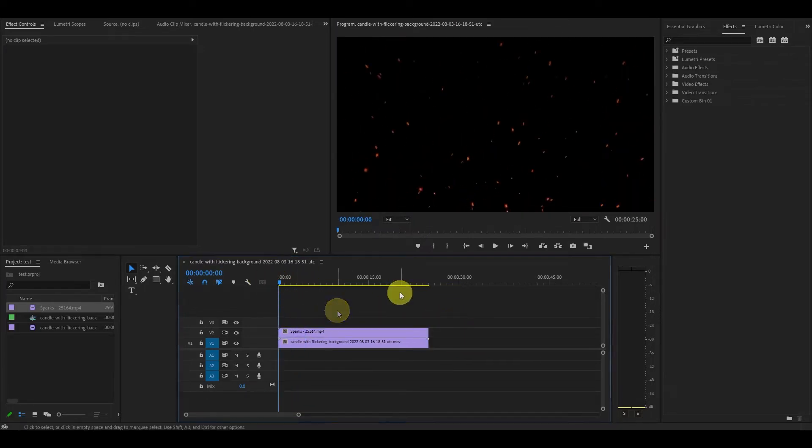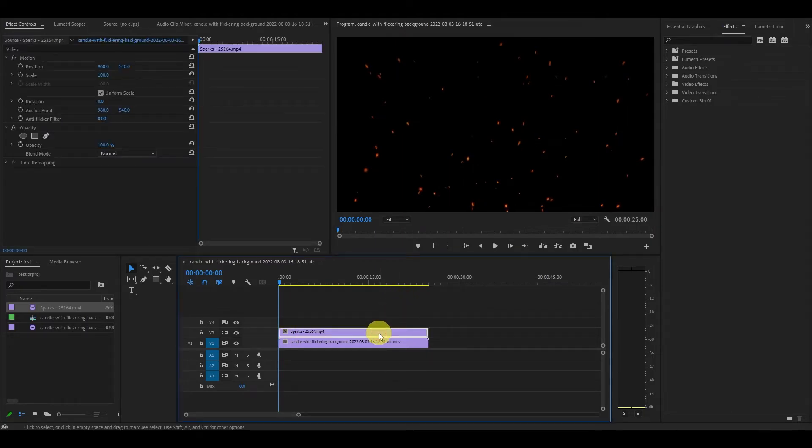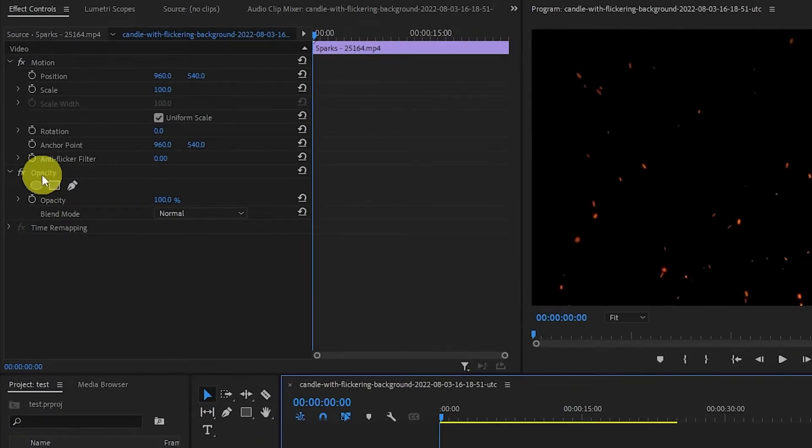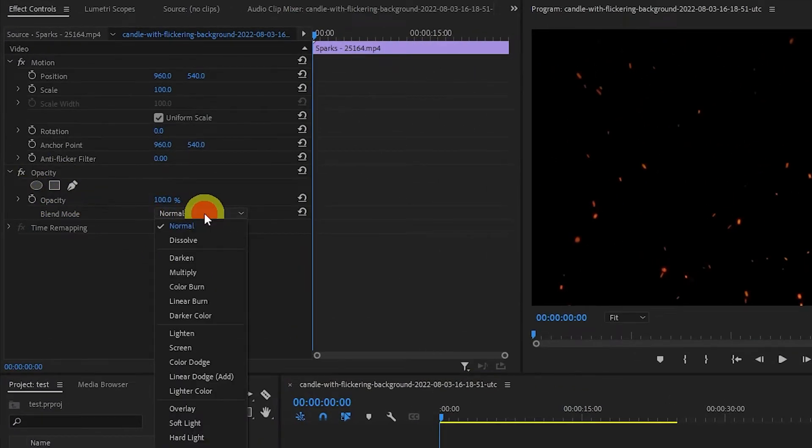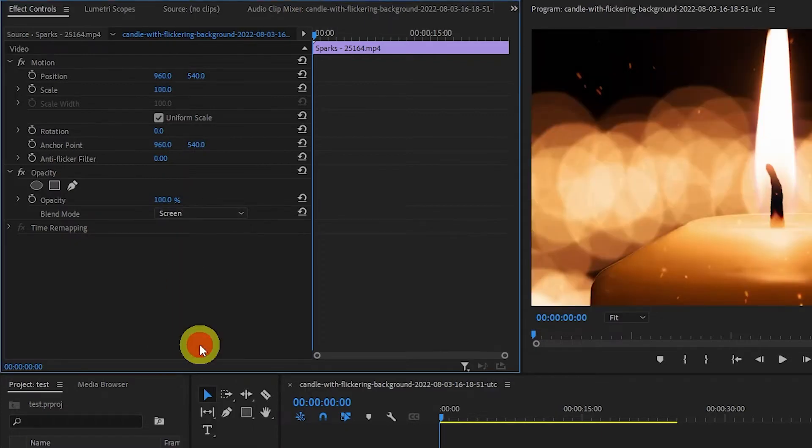Now with the particle clip highlighted, go over to opacity and change the blend mode to screen. This will overlay the particles onto your video.